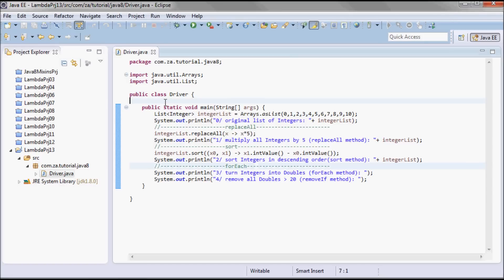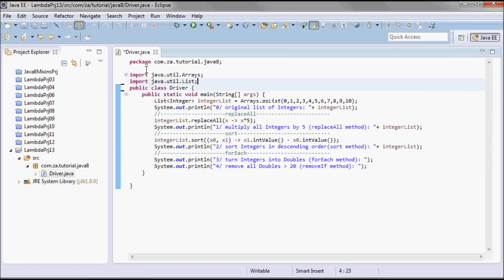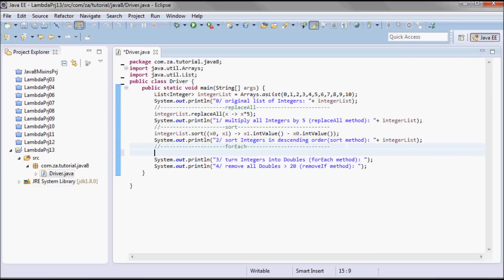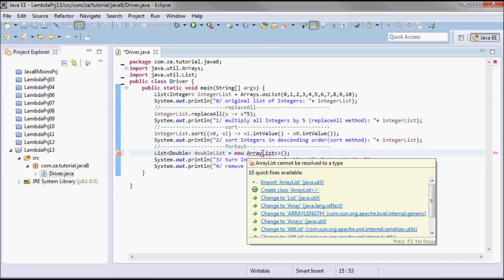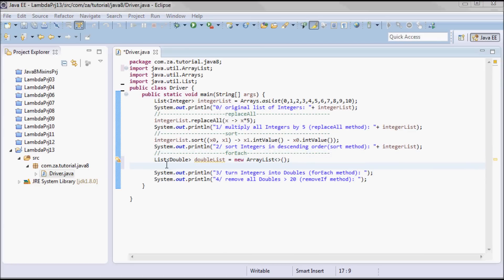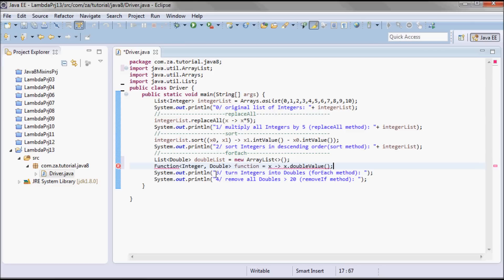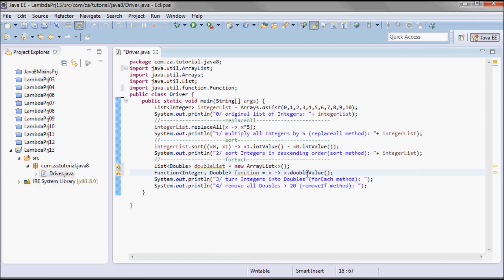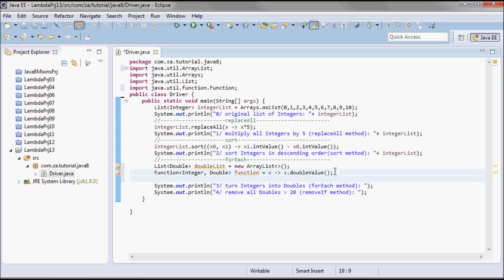Now since I'm going to turn each integer into a double, I'm going to have a new list of doubles here. I'm going to call it doubleList, and I'm going to have a new list. And I'm going to have a function that turns an integer into a double: x.doubleValue takes in an integer and returns a double.